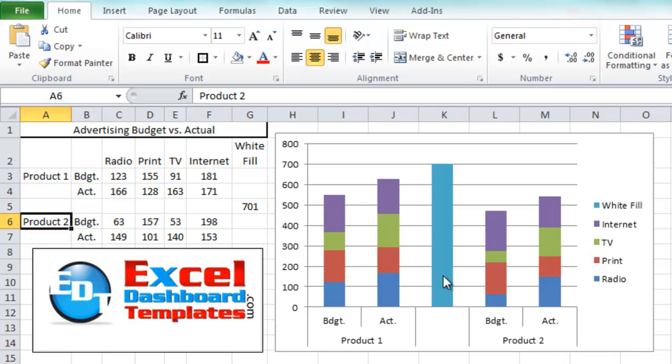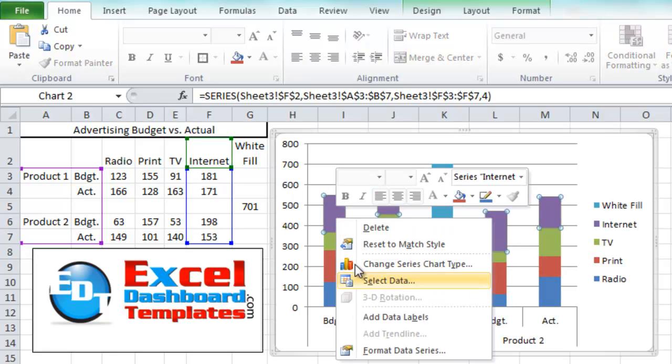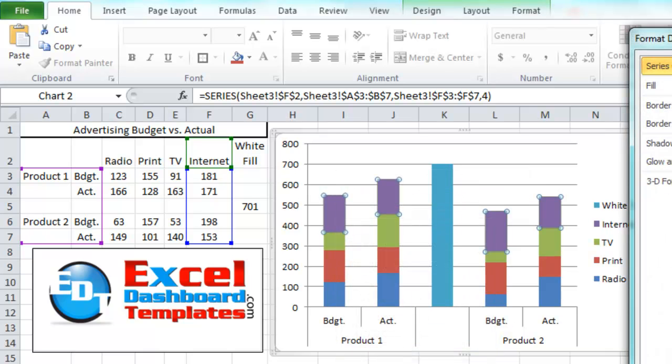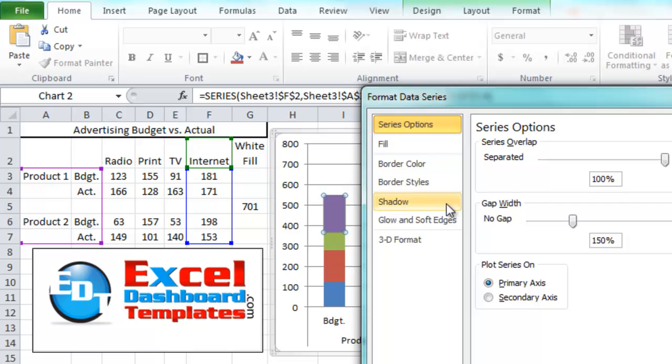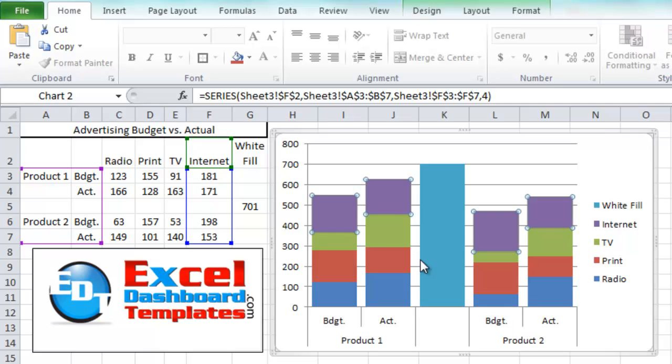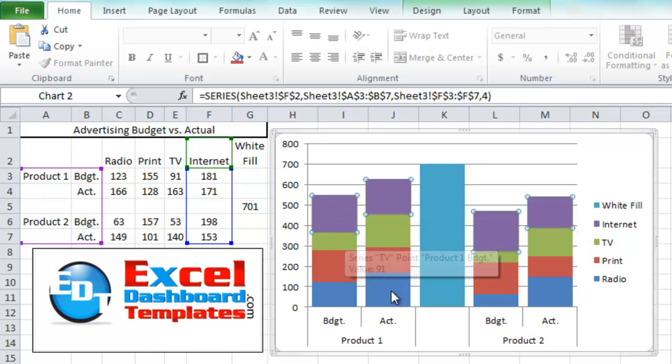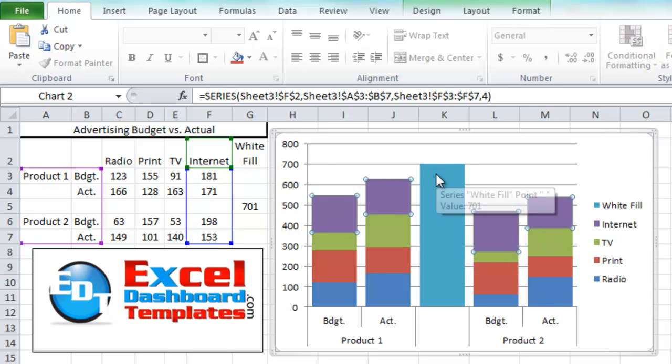We're pretty close to actually getting done with what we need to be done with. What we want to do is I want to right click on any one of these series. I want to go up to my format data series dialog box. Let's move this over here a little bit. And we want to change the gap here to like no gap or 25% gap somewhere in there. I kind of like 20 or 25% myself. I like to show the grid lines are still in there so you can kind of see where the data falls.